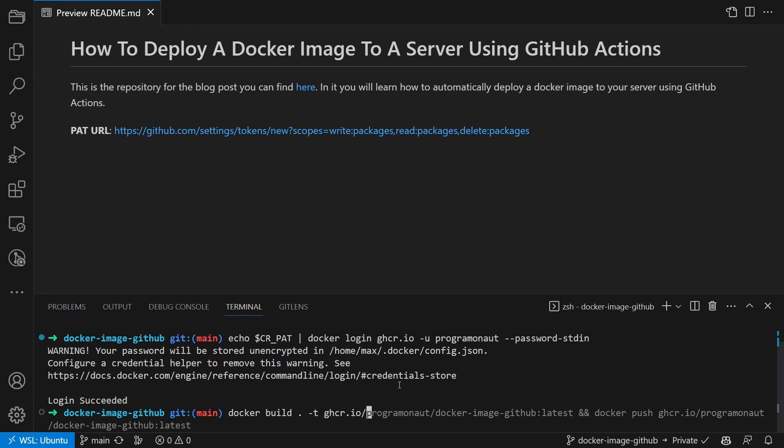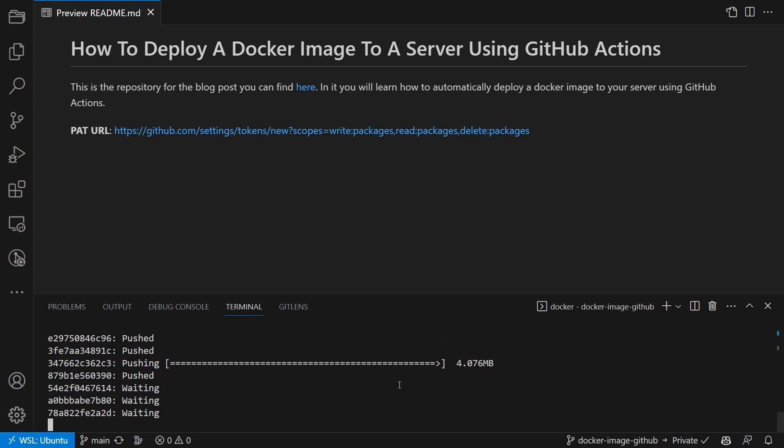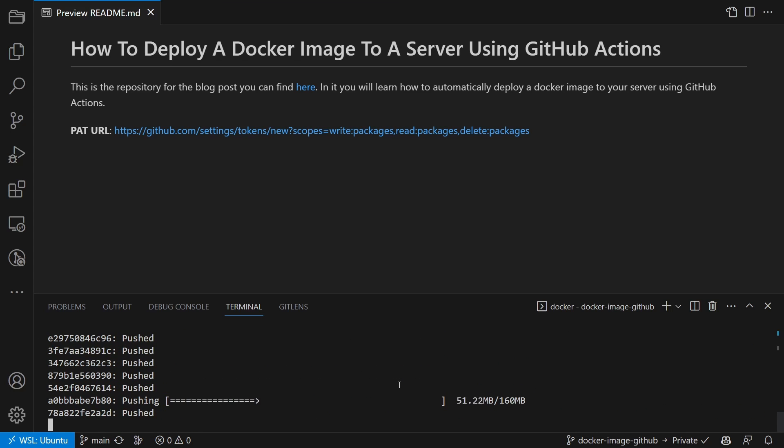The name of the image consists of GHCR for the registry, your GitHub username and the image name.